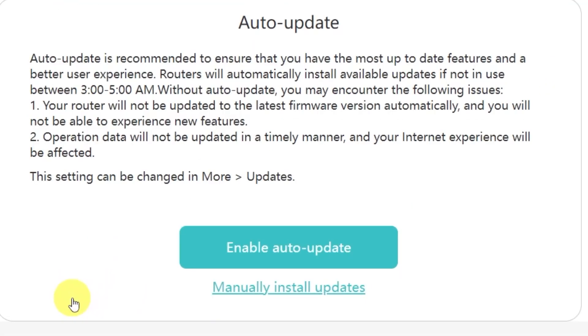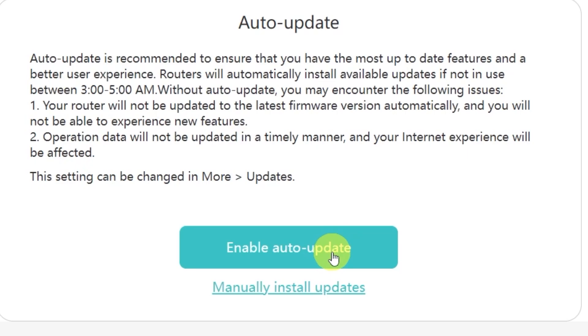On this page, you'll see an option to enable automatic updates for your router. Auto-update is recommended because it makes sure you always have the most up-to-date features, security patches, and a smoother overall experience. When this option is enabled, the router will automatically install available updates if it's not in use between 3 to 5 a.m. Personally, I don't want my router to update its firmware on its own, so I'll select the option to manually install updates. This way, I'll be able to decide exactly when I want to update.